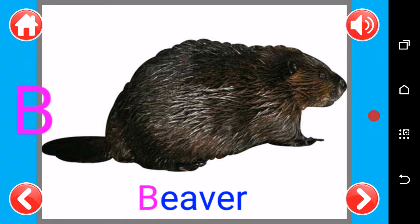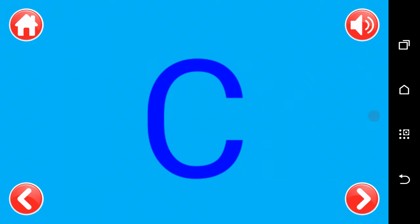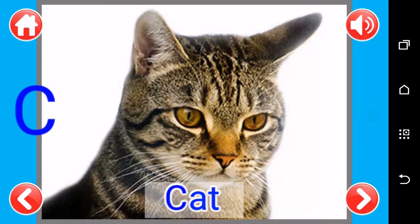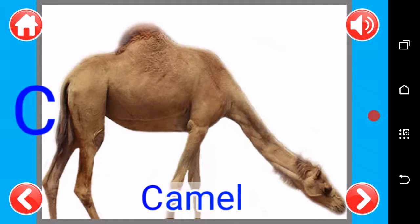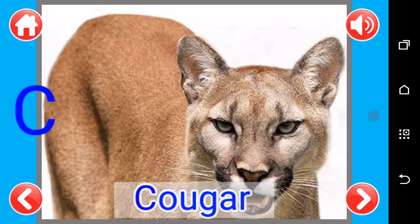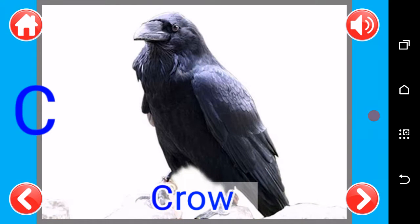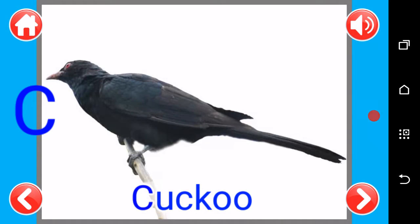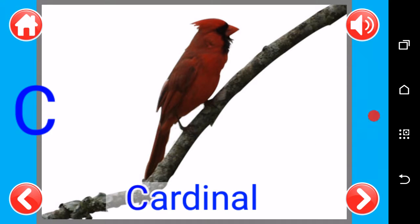B as in beaver. C, C as in cat, C as in camel, C as in cow, C as in cougar, C as in crow, C as in cardinal.